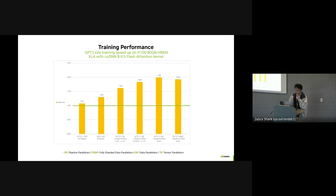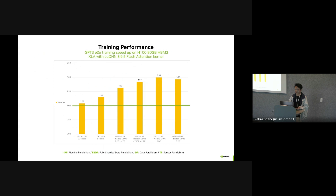This is the training performance of the same GPT-3 model end-to-end training, but on the Hopper GPU. Again, it's using flash attention. The setup is pretty similar to the previous slides, but the experiment is done on the Hopper GPU.